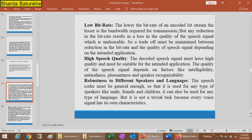The next attribute is robustness to different speakers and languages. The speech coder must be general enough to be used for any type of speaker — male, female, or children — and for any kind of language. This is not a trivial task because every voice signal has its own characteristics. Different voice signals have different characteristics depending on whether the speaker is male, female, or a child. The speech coding algorithm should therefore be robust and compatible with different speakers and languages.